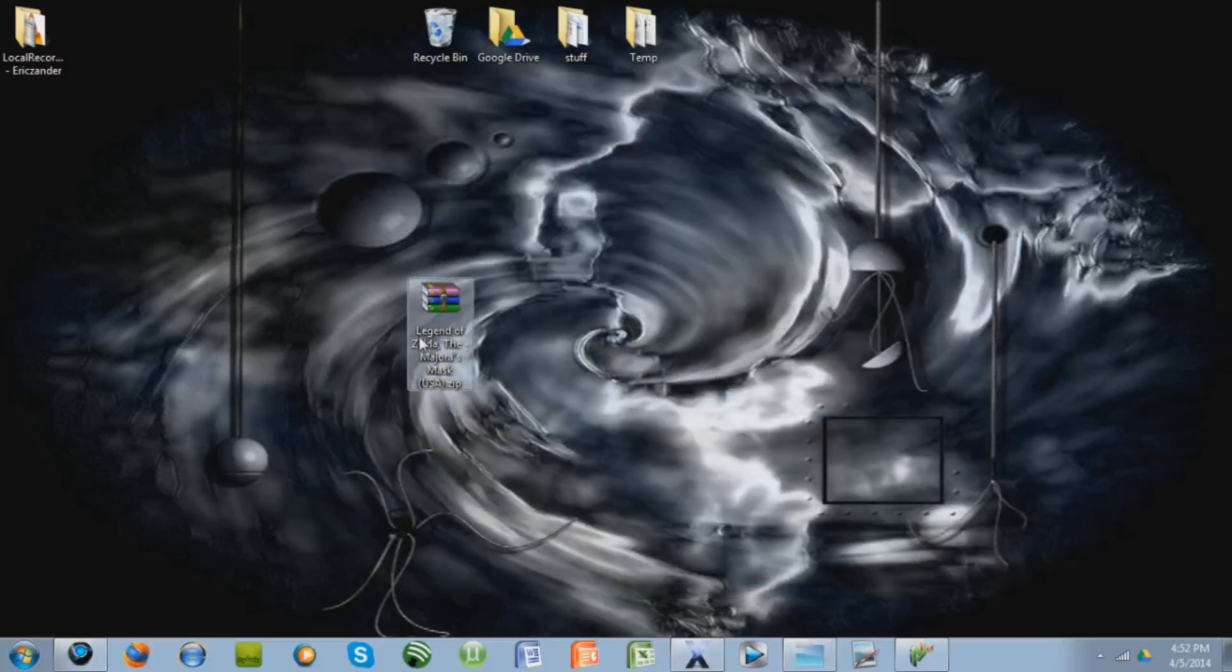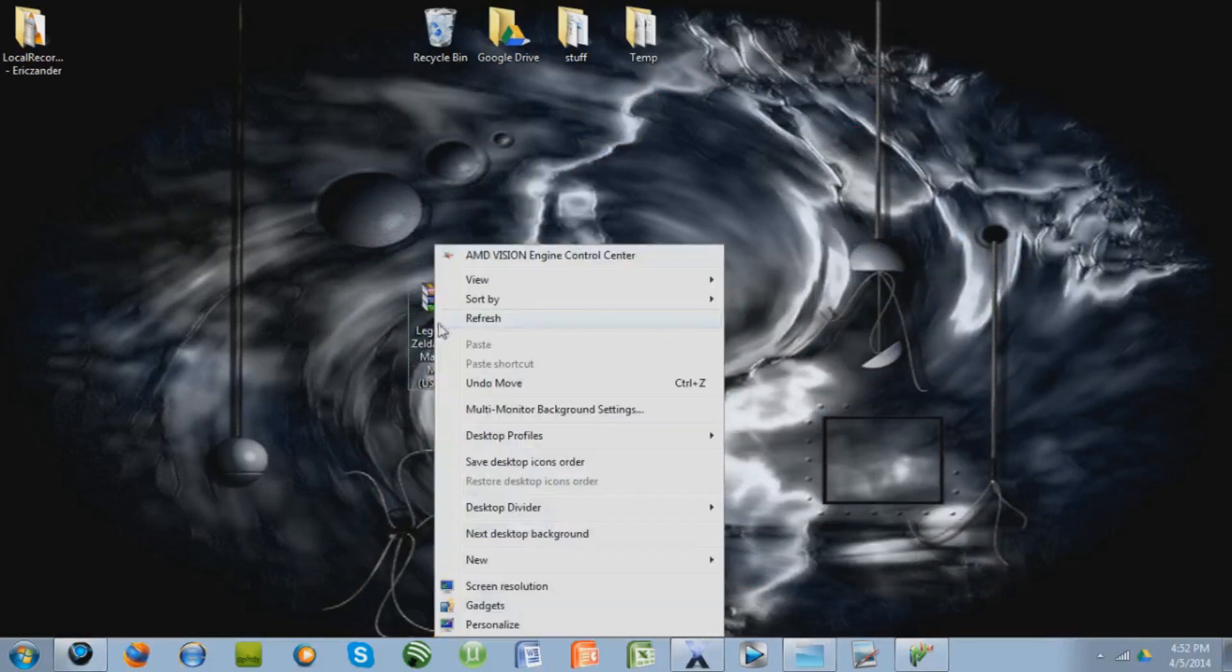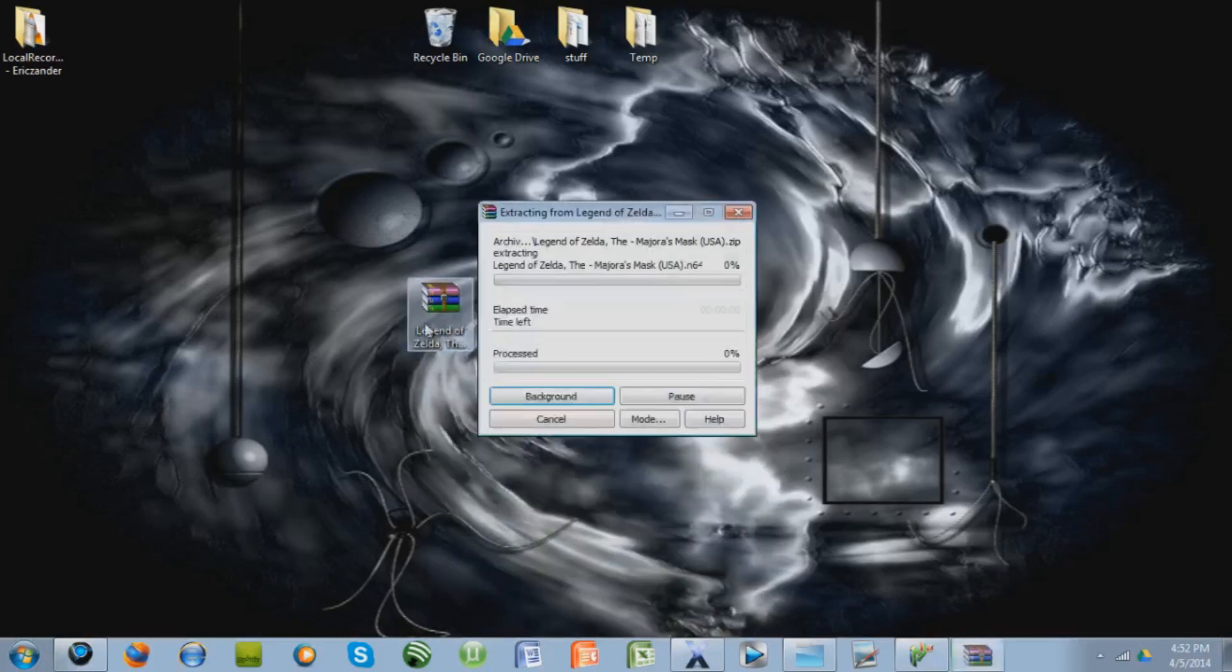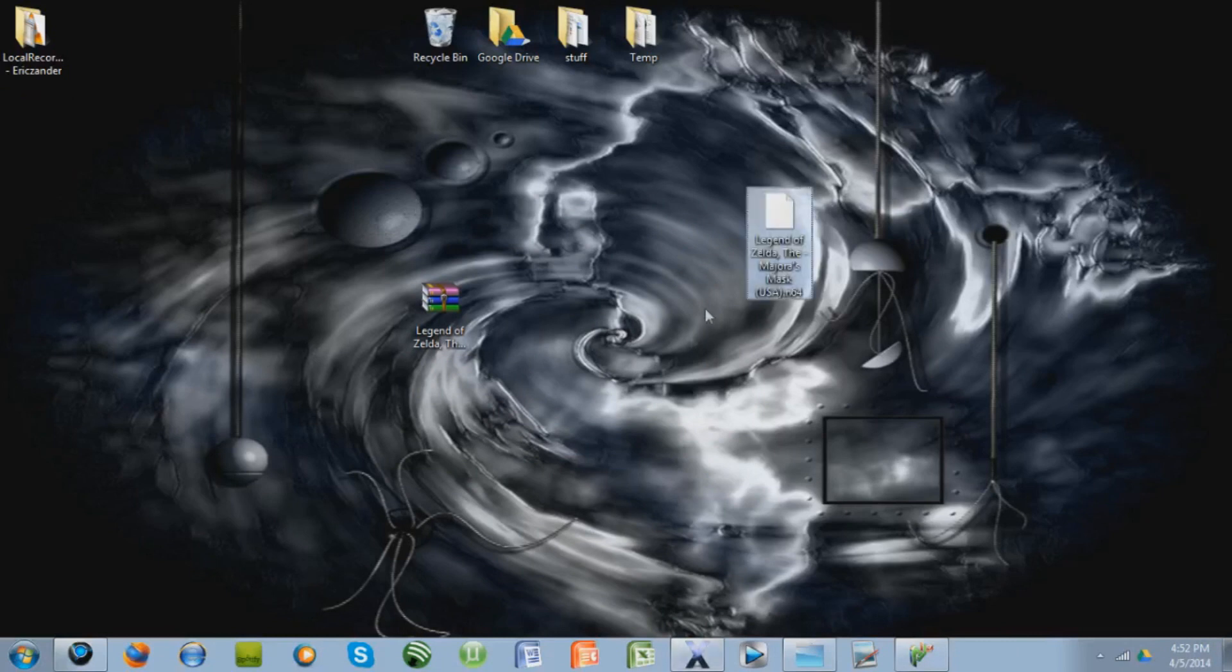So if you have WinRAR or 7-zip, and if you don't, I have a link in the description on how to get it, you're going to want to right-click it and press Extract here, so it will extract the file from the zip file. This will be the actual file, the .n64, this is the actual game.